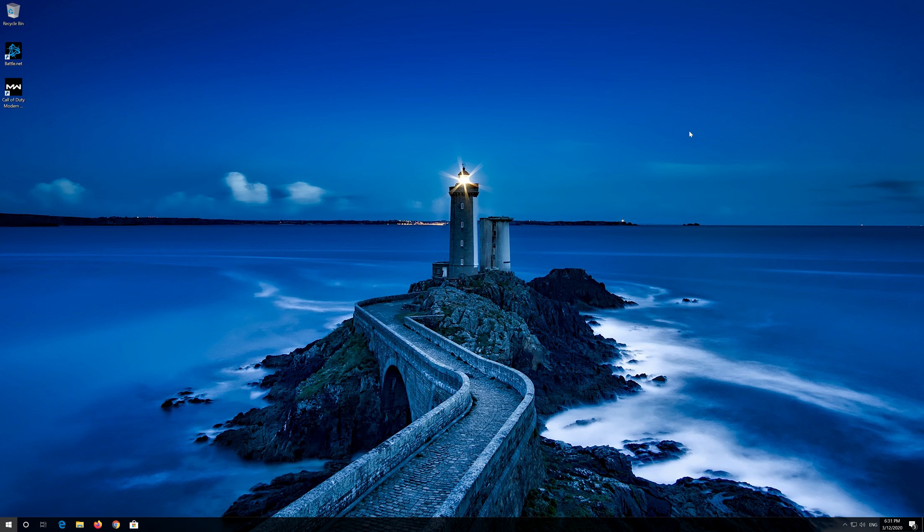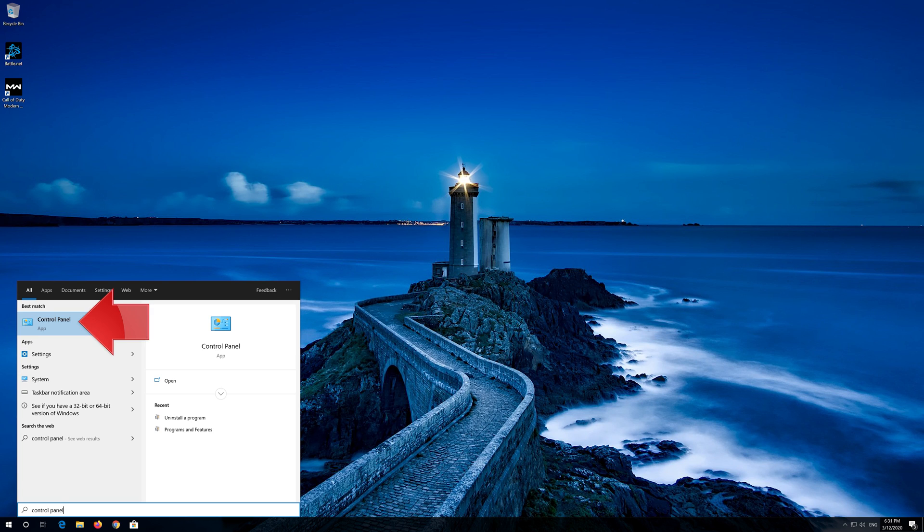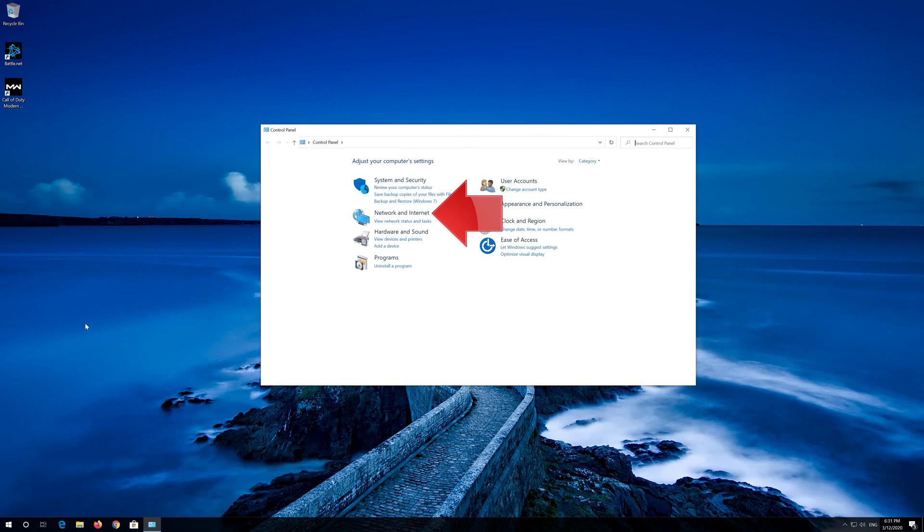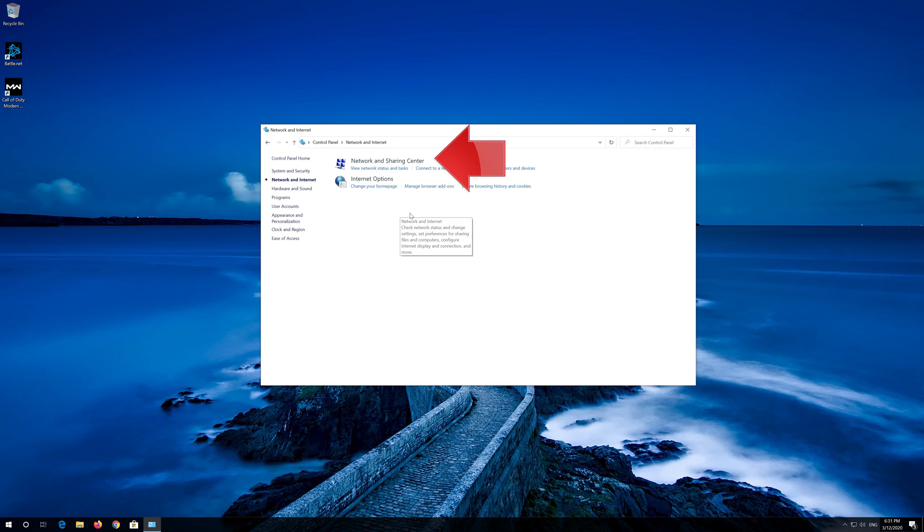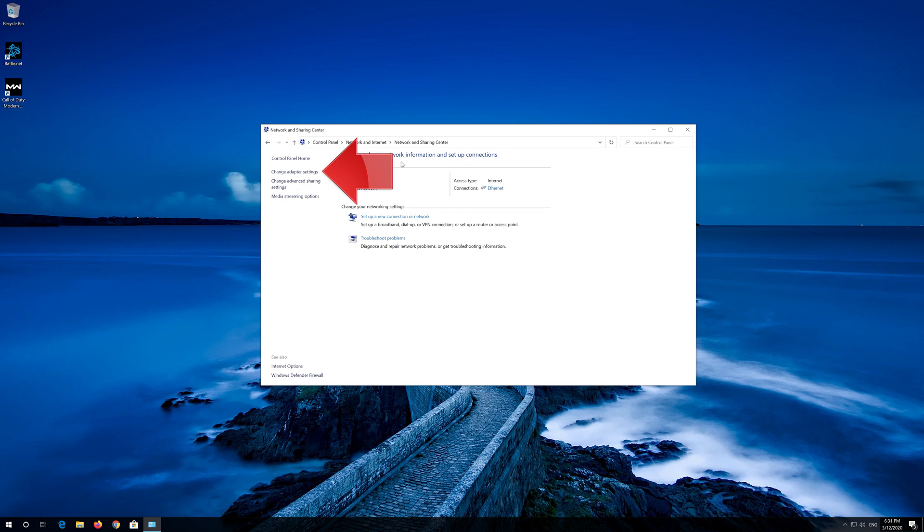If that didn't work, first open Start and type control panel. Open your control panel. Open Network and Internet. Open Network and Sharing Center. Open Change Adapter Settings.